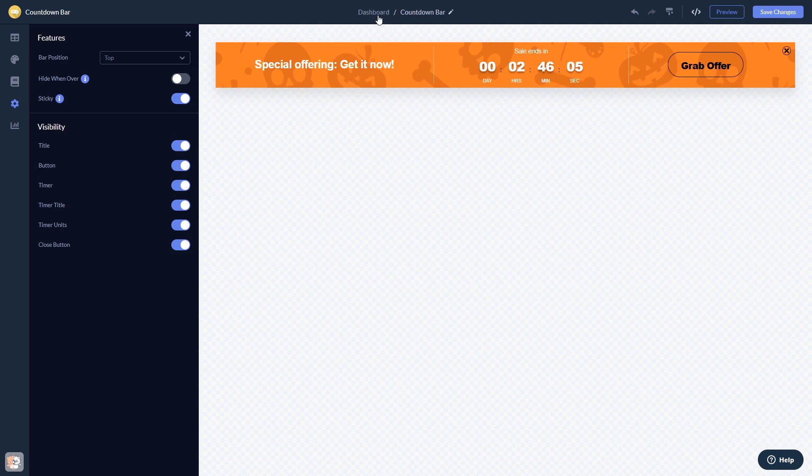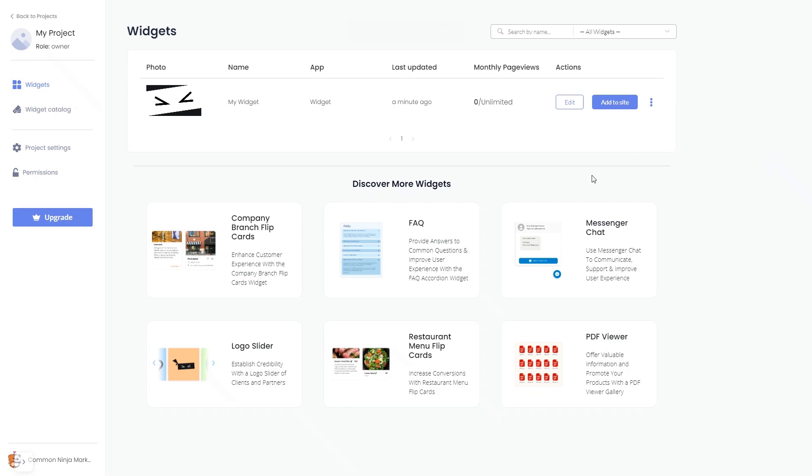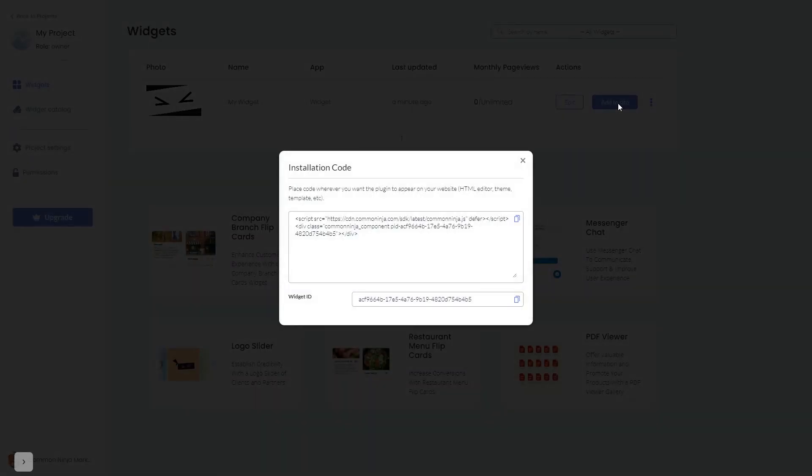When you're ready to add the widget to your website, go back to the dashboard. Now on the dashboard, you'll see the widget you've created. Click on the Add to Website button. In the window that opens, copy the code and close the window.